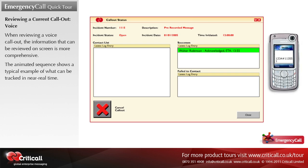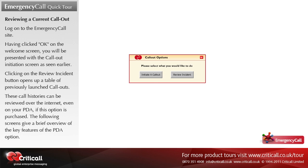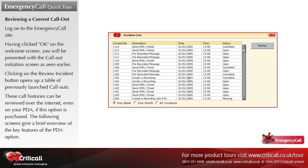To review an historical call out, log on to the Emergency Call site. Having clicked OK on the welcome screen, you will be presented with the call out initiation screen. Clicking on the review incident button opens up a table of previously launched call outs. These call histories can be reviewed over the internet, even on your PDA if this option is purchased. The following screens give a brief overview of the key features of the PDA option.